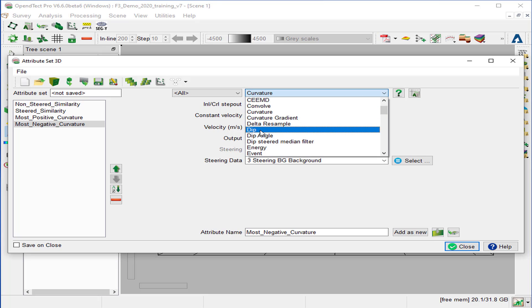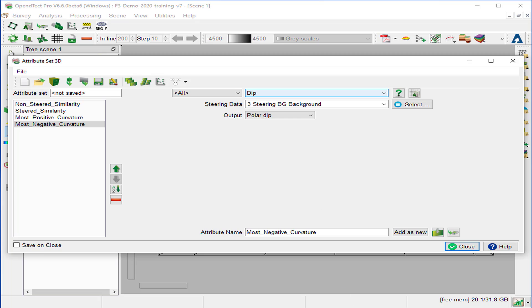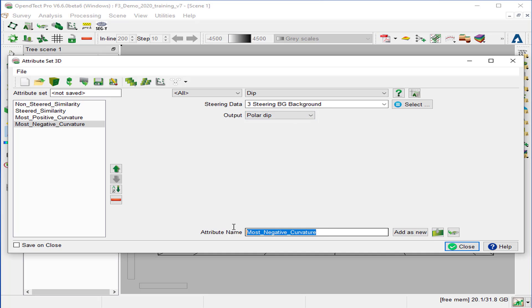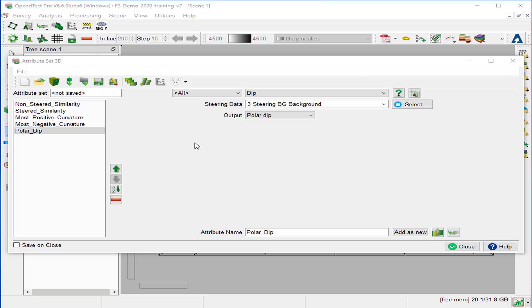The last attribute to add to the list is the dip attribute. So we select dip from the list. The steering data will be steering background, and the output will be using the polar dip. So we change the output attribute name to polar dip. And we add as a new. Close the attribute set 3D window.